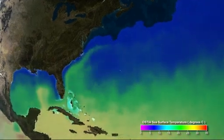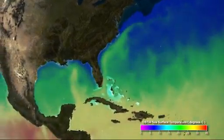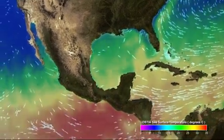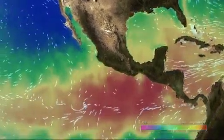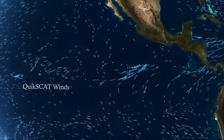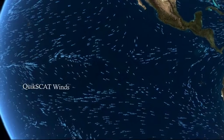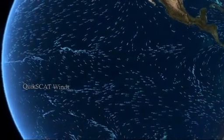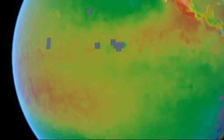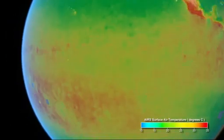Sea surface temperature, surface winds, and air temperature influence the rate of evaporation at the ocean surface. In the tropics, warm ocean surface temperatures support high rates of evaporation. Wind also increases evaporation. When the air's temperature is warmer, it can hold more water.